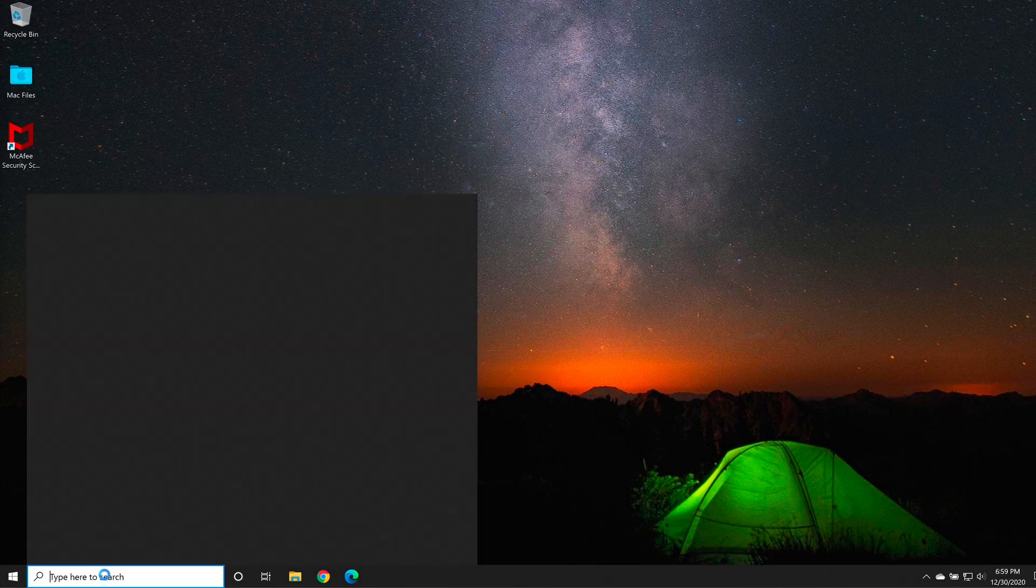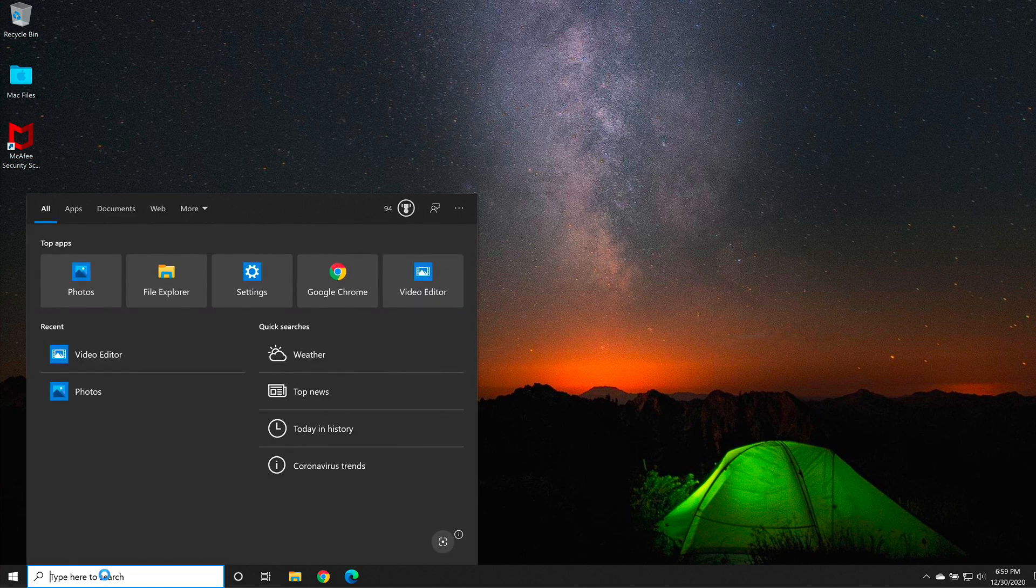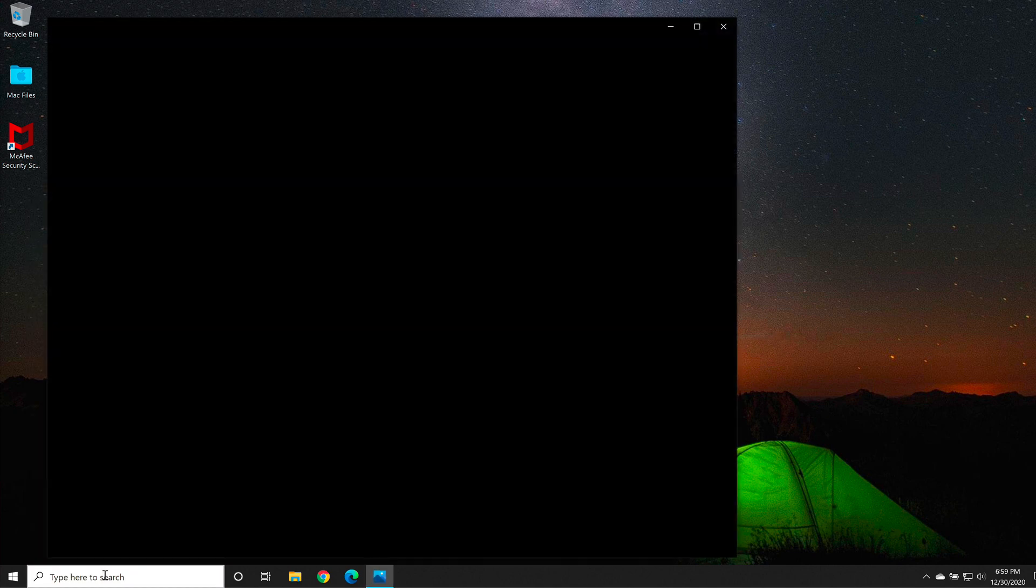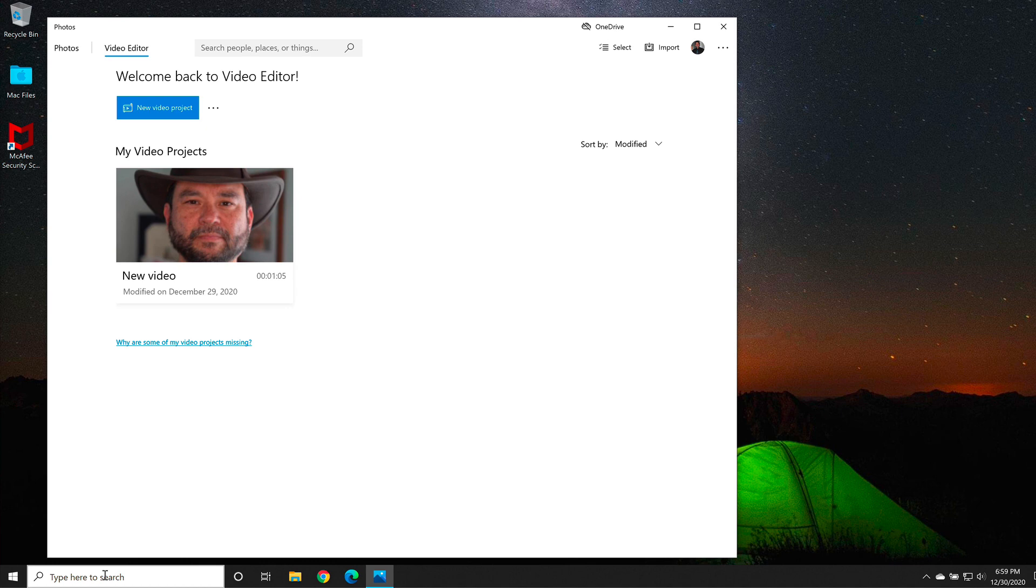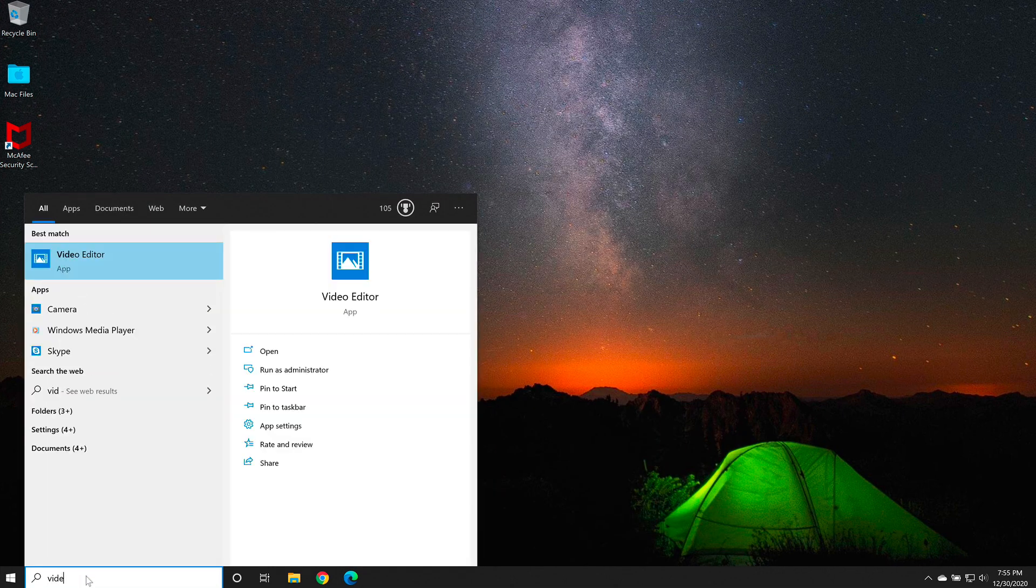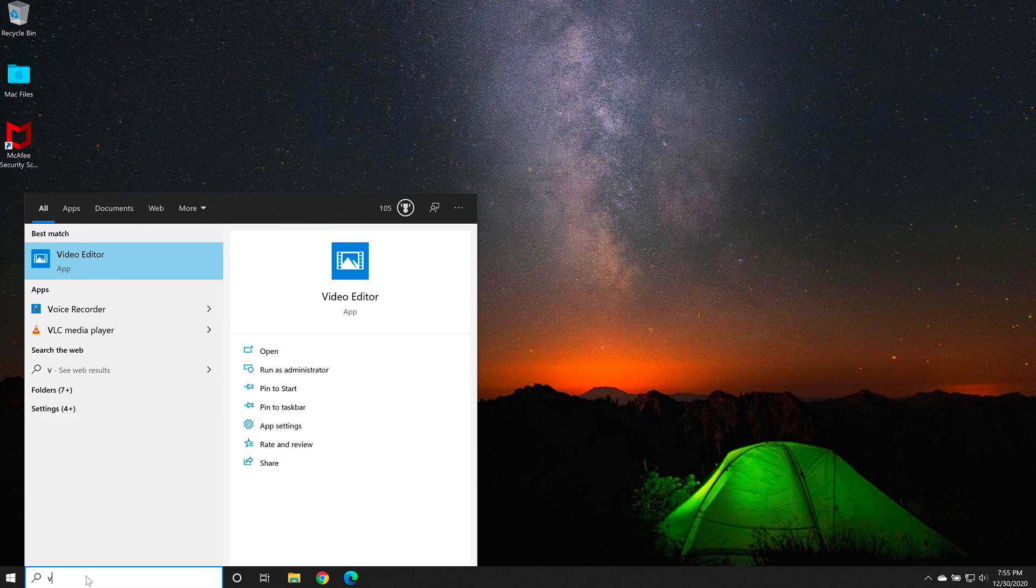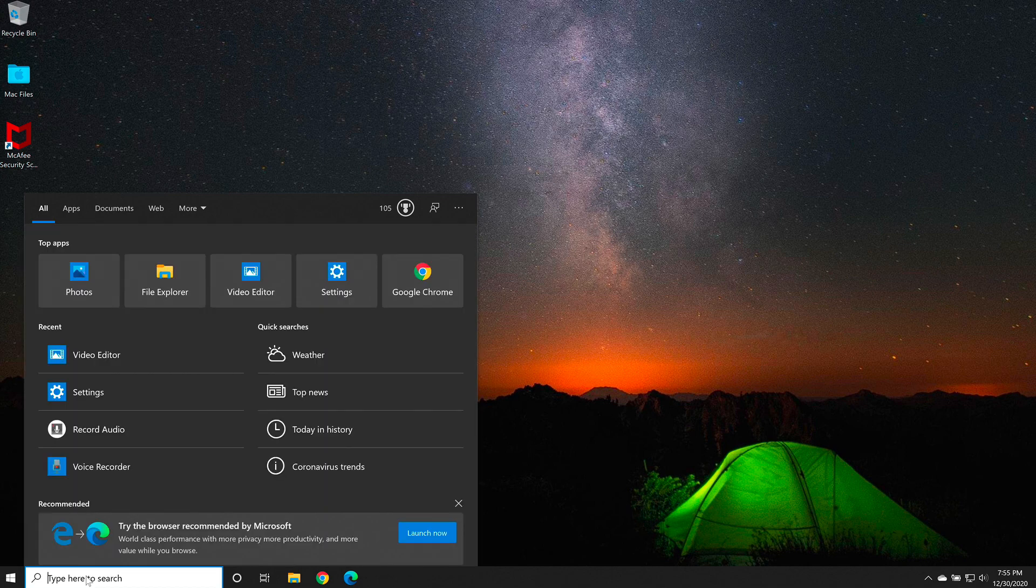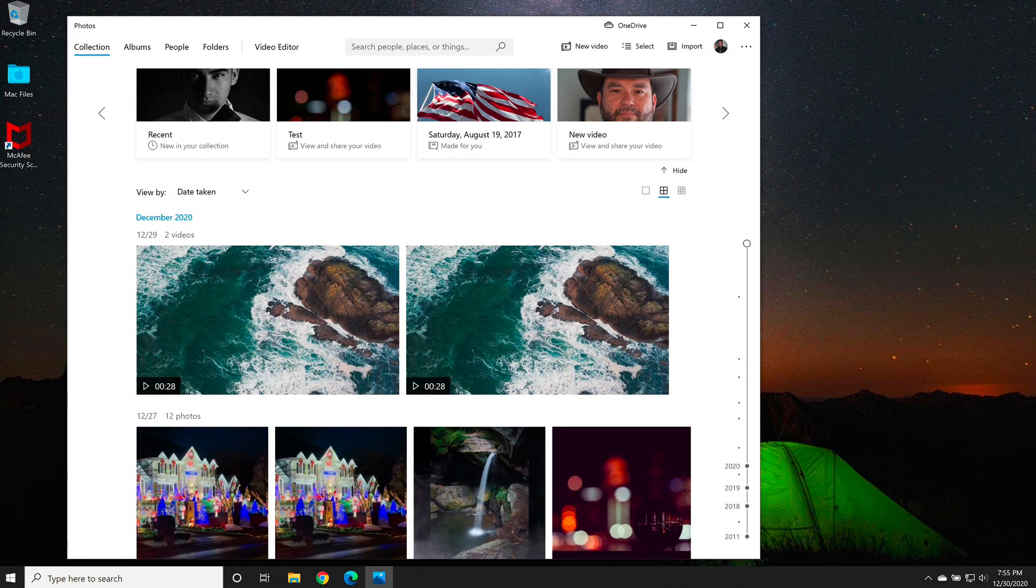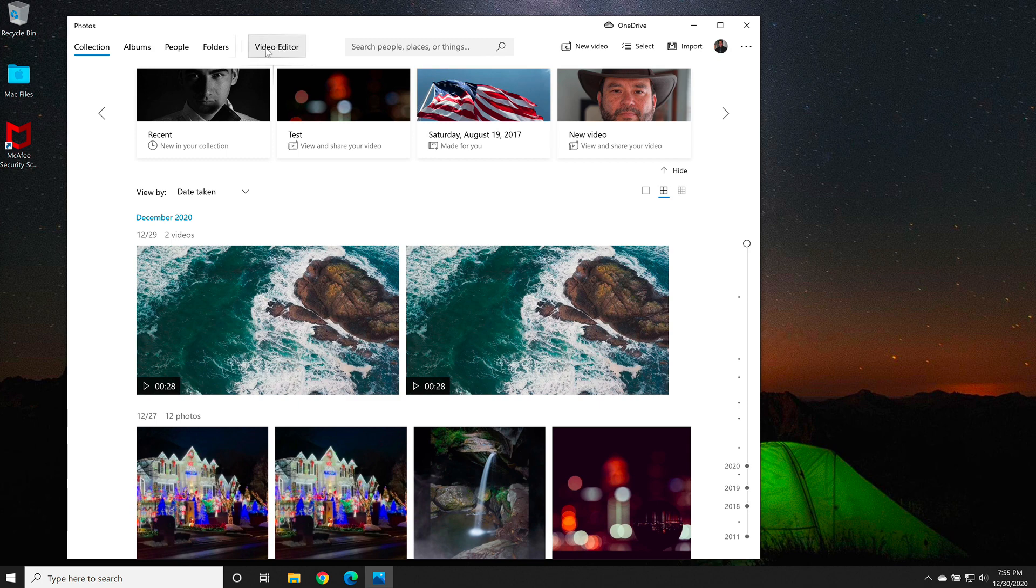First, go to the search box, type in video editor, and open the video editor. If the video editor doesn't come up when you type in video editor, then try the photo editor by typing in photo. It will open the photos app to see if you have the video editor button on the top of your app.